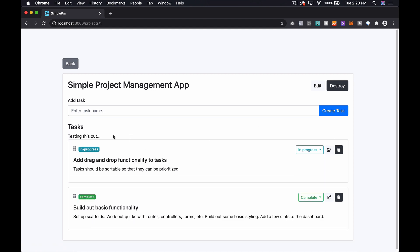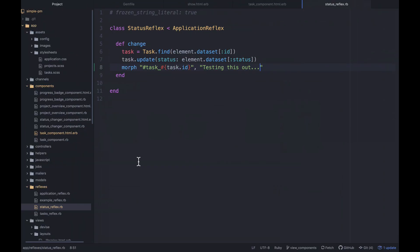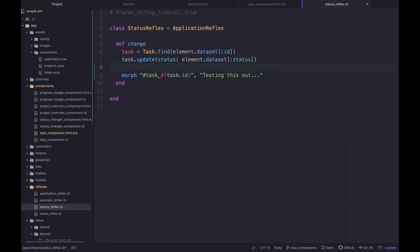So you can see that box instantly changes to testing this out. I can still drag and drop it and everything. So we've got that working. Let me see if I can actually, this may be a little bit overkill, but why not?